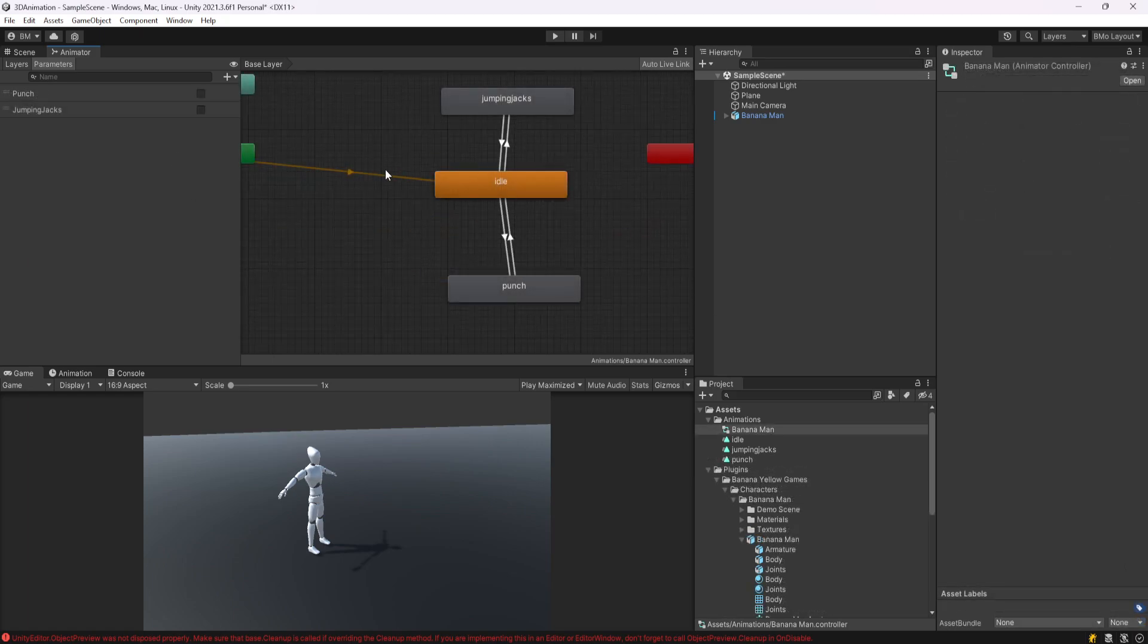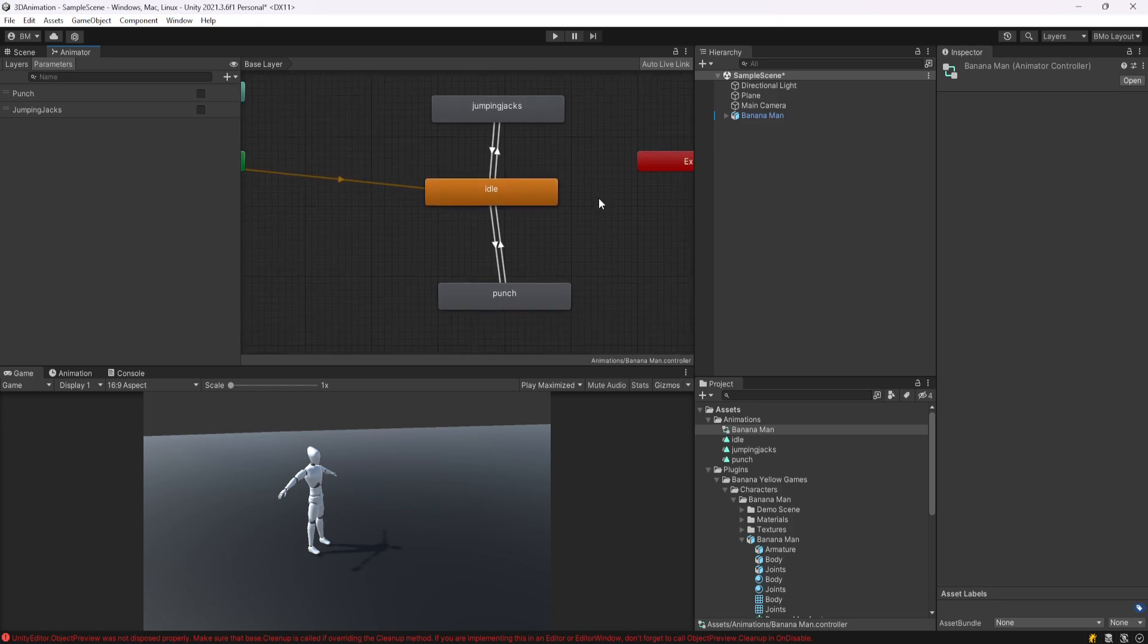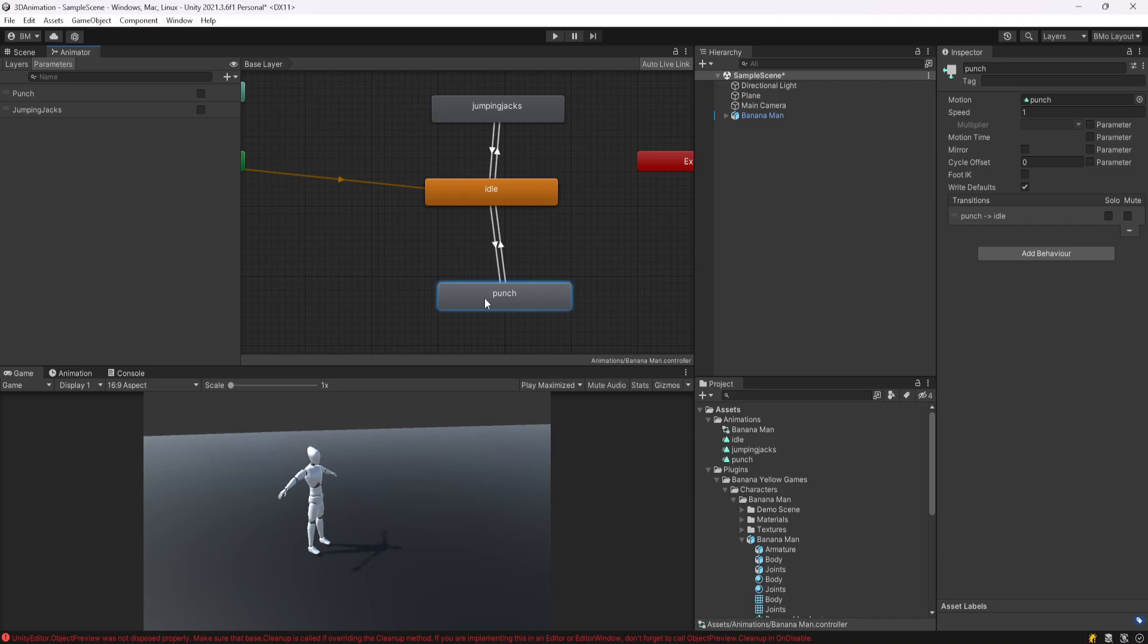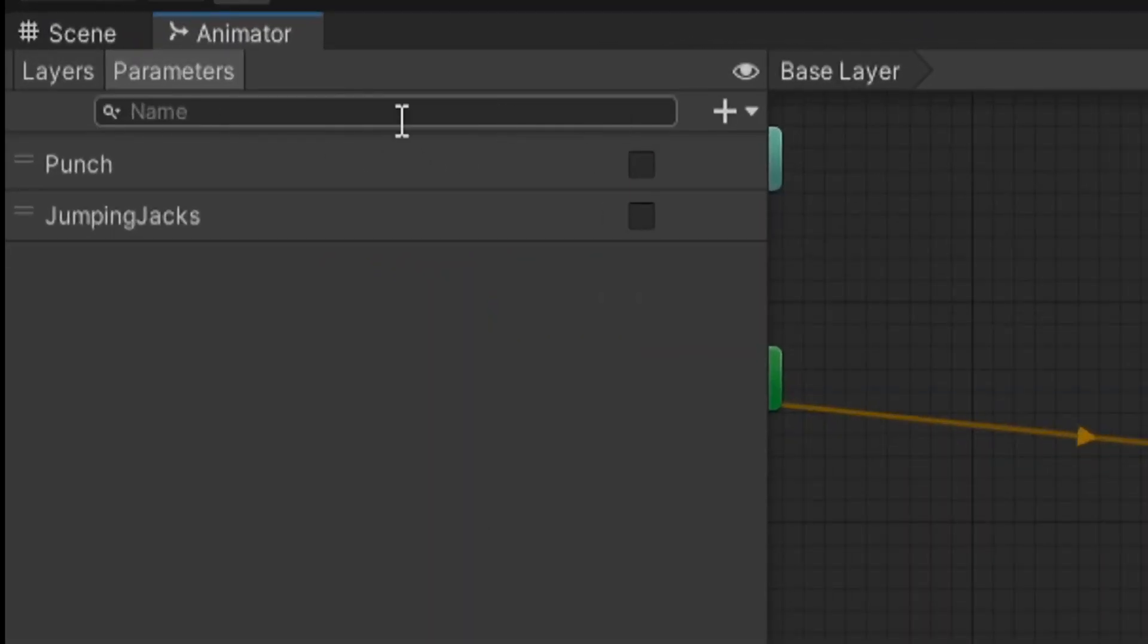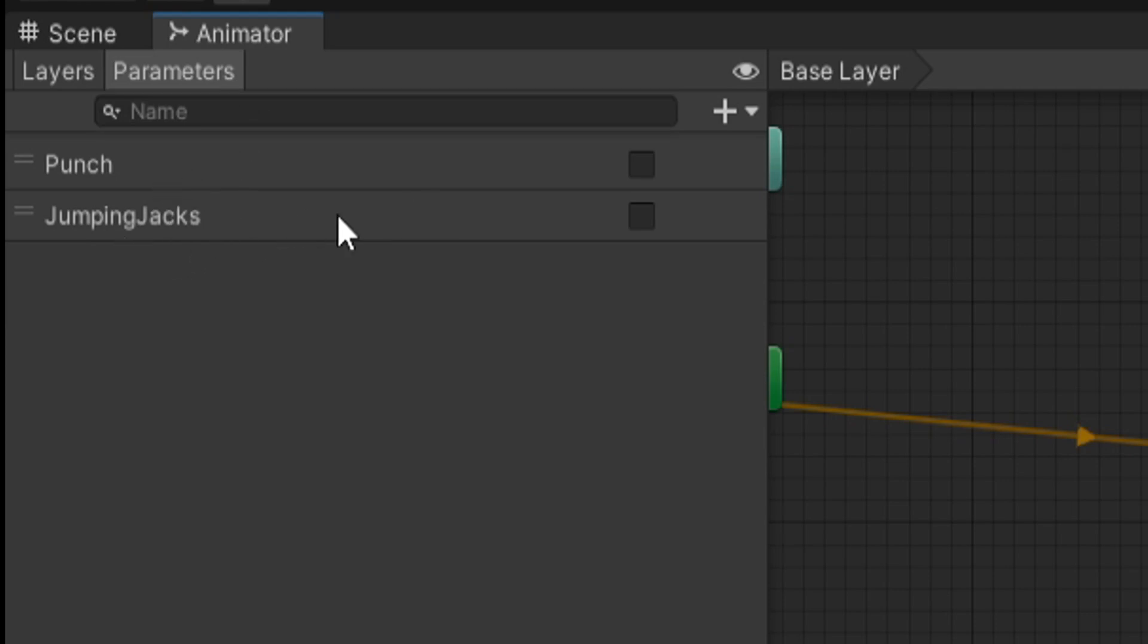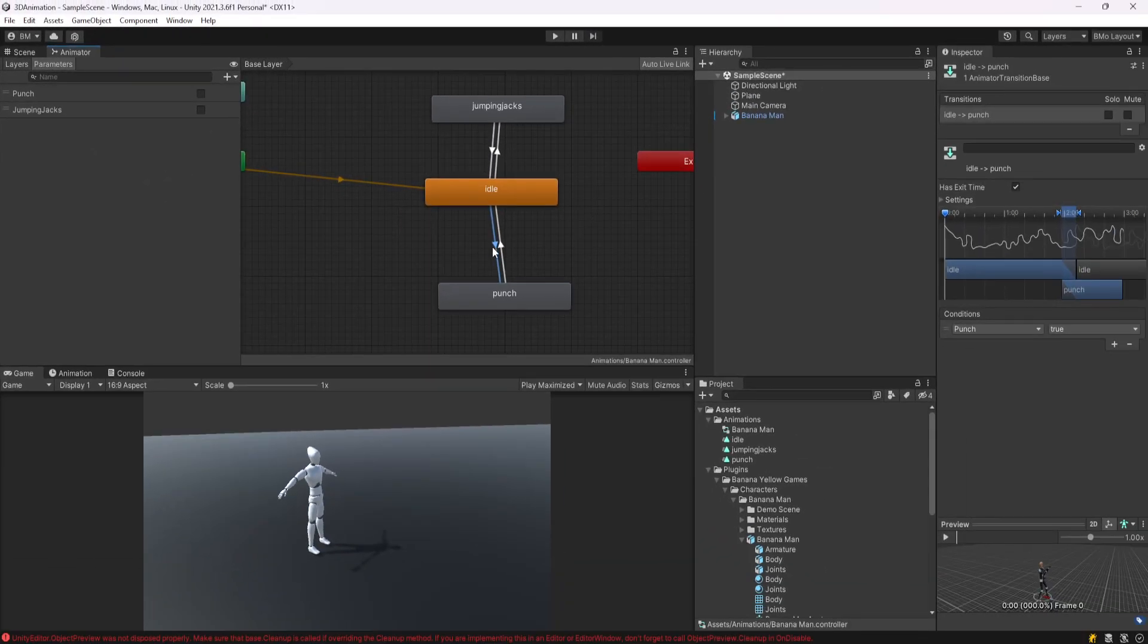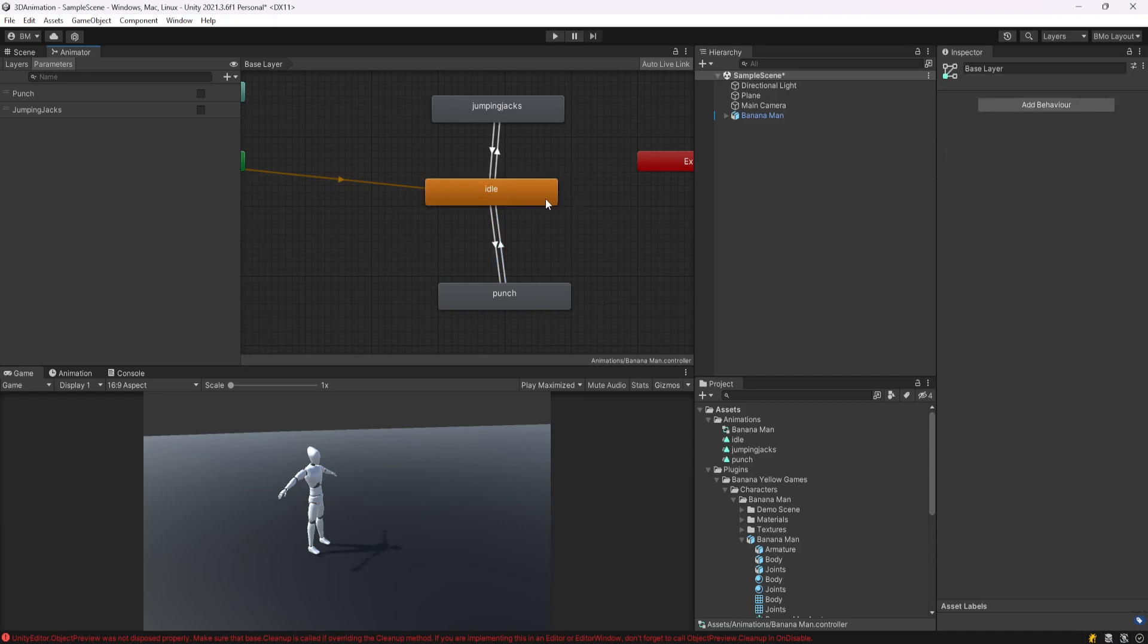So at this point, we now have our animator controller that has an idle state, a jumping jacks animation, as well as a punch animation. I just set up transitions to and from idle, where I basically created a punch and jumping jacks bool parameter in the animator. If it's true or false, it'll just transition between them. This is just to showcase the transitions. I'm not trying to showcase here the best way to do animations. I'm literally just doing this to demonstrate the different animations to you guys.